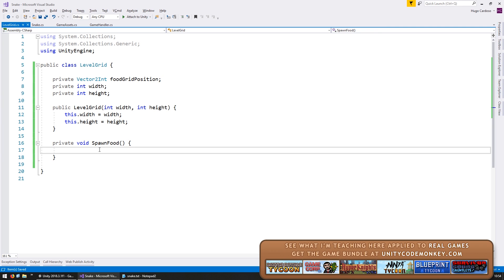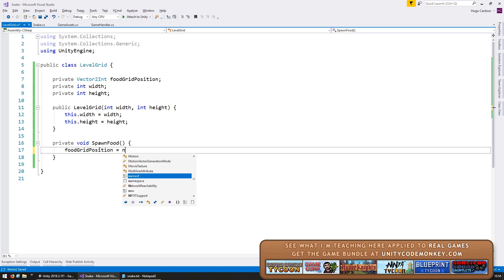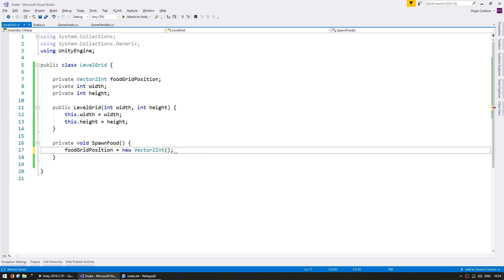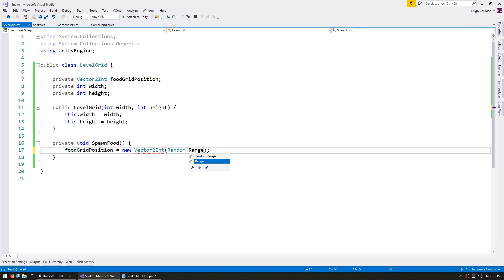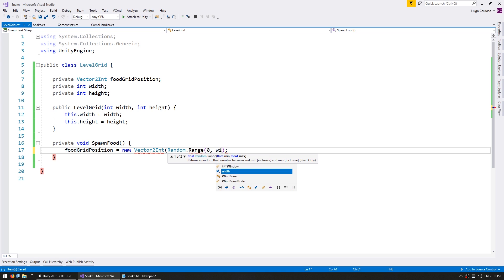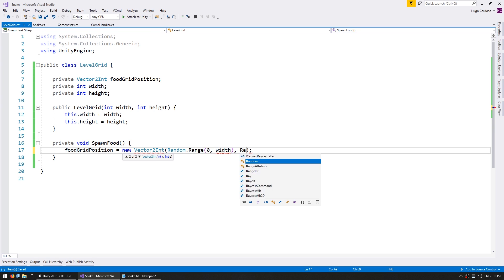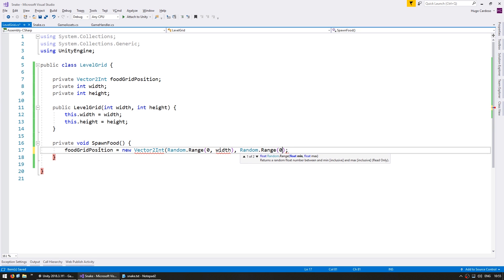So now we can go here and generate a random grid position. So we do food grid position equals a new Vector2Int, and inside we get a Random.Range between 0 and width, and then a Random.Range between 0 and the height. So we now have a completely random position for our food.